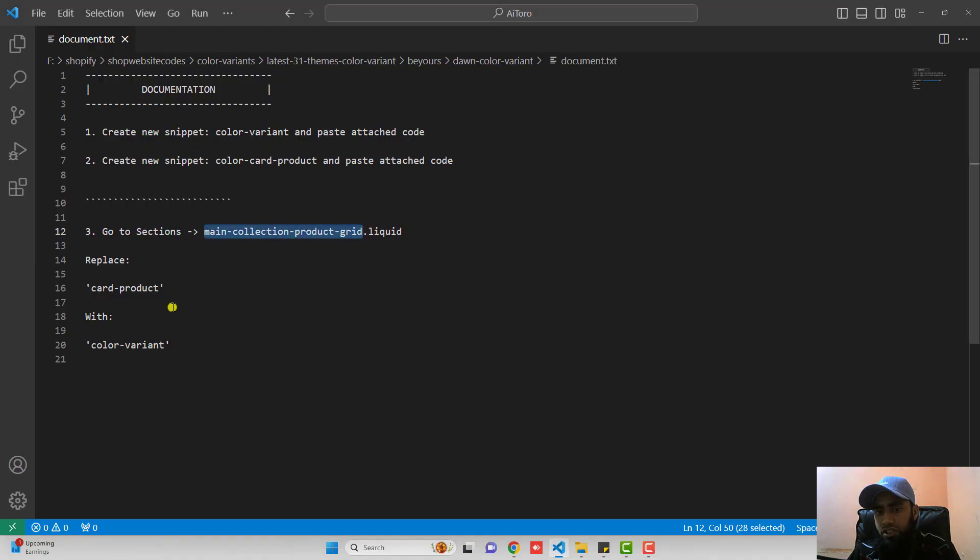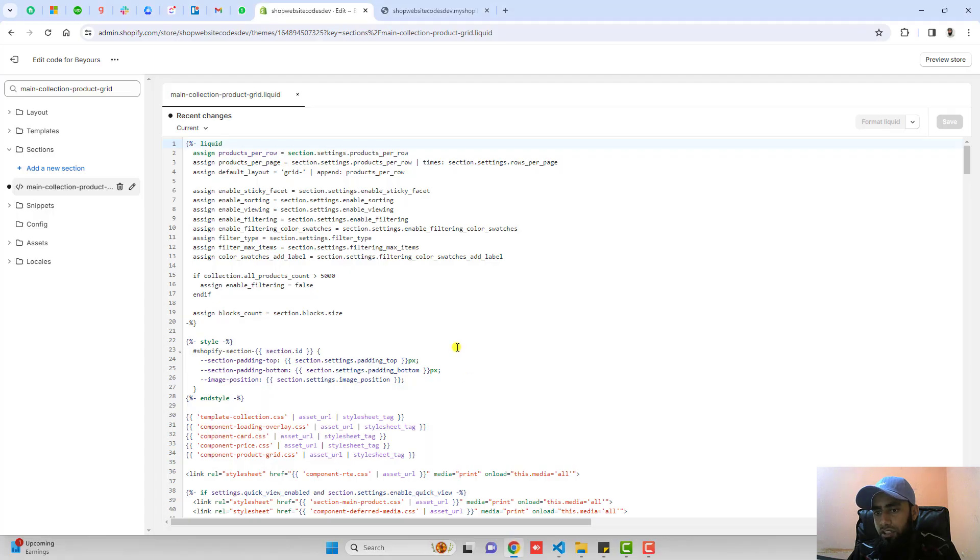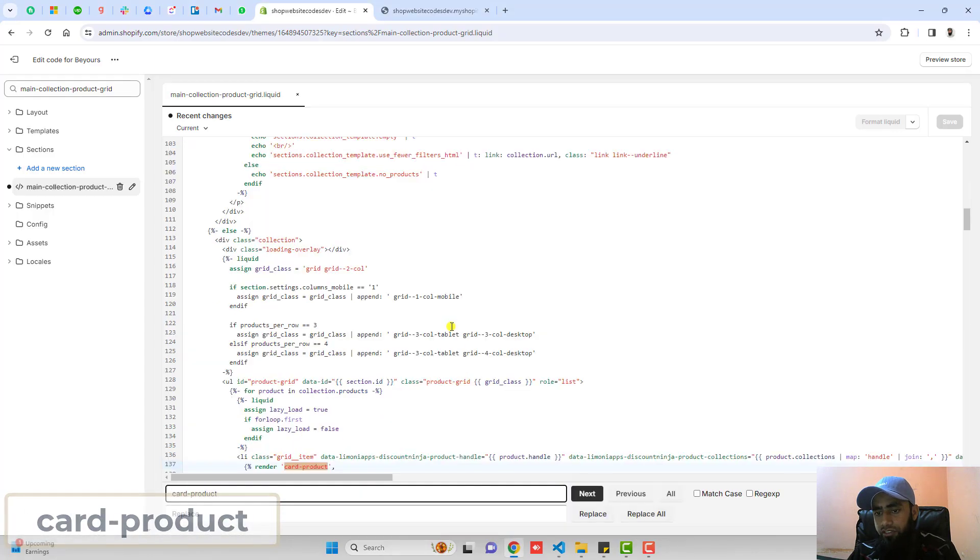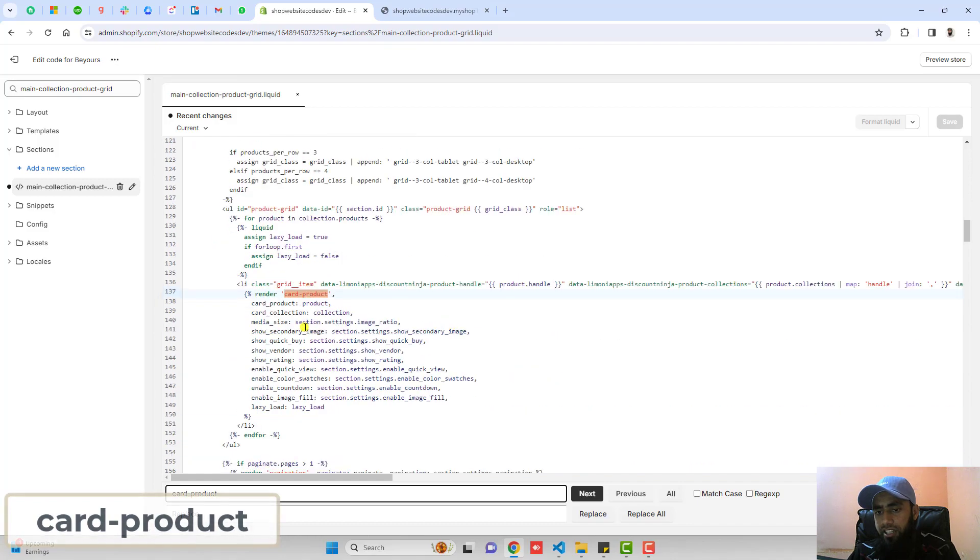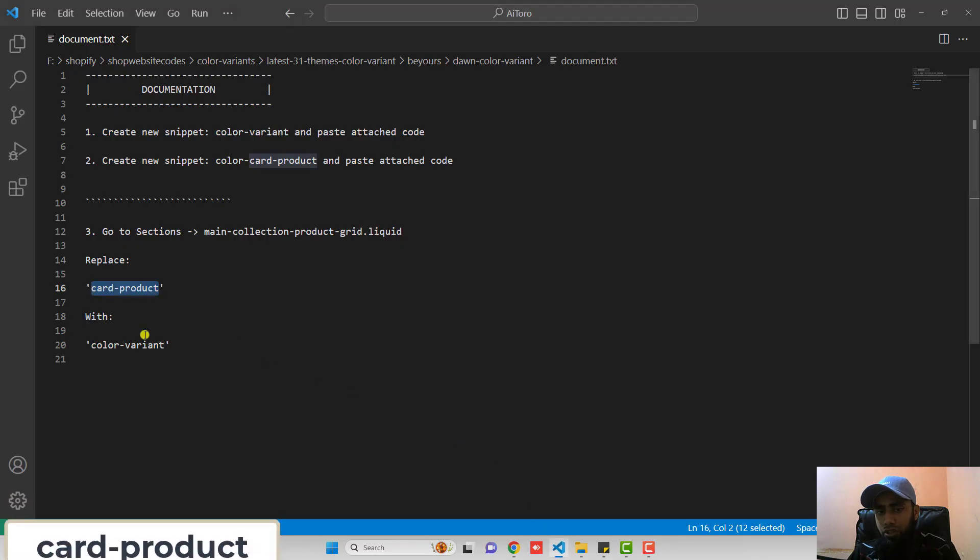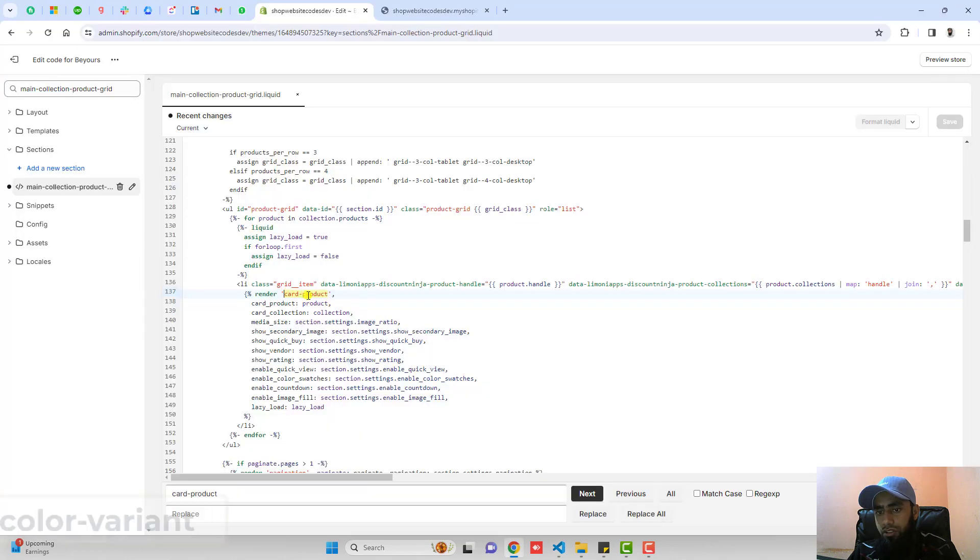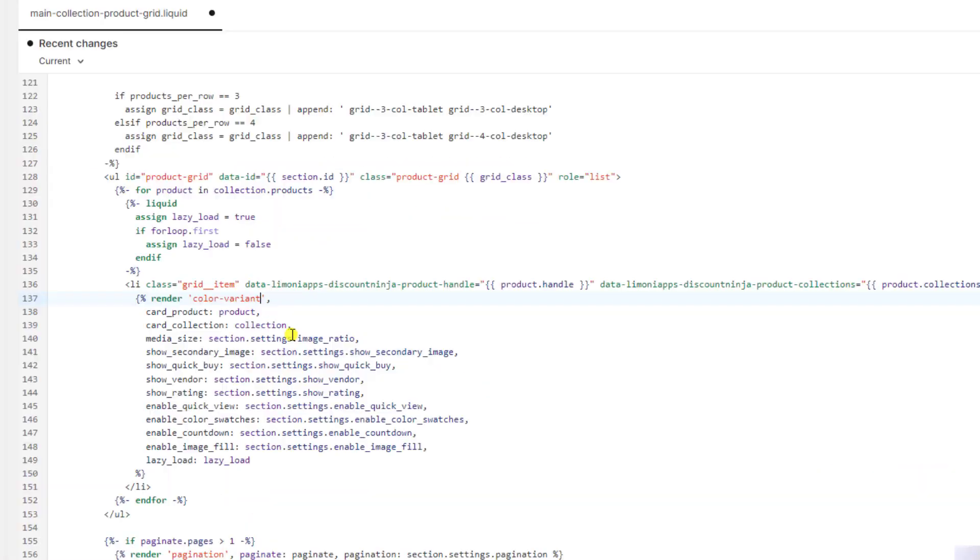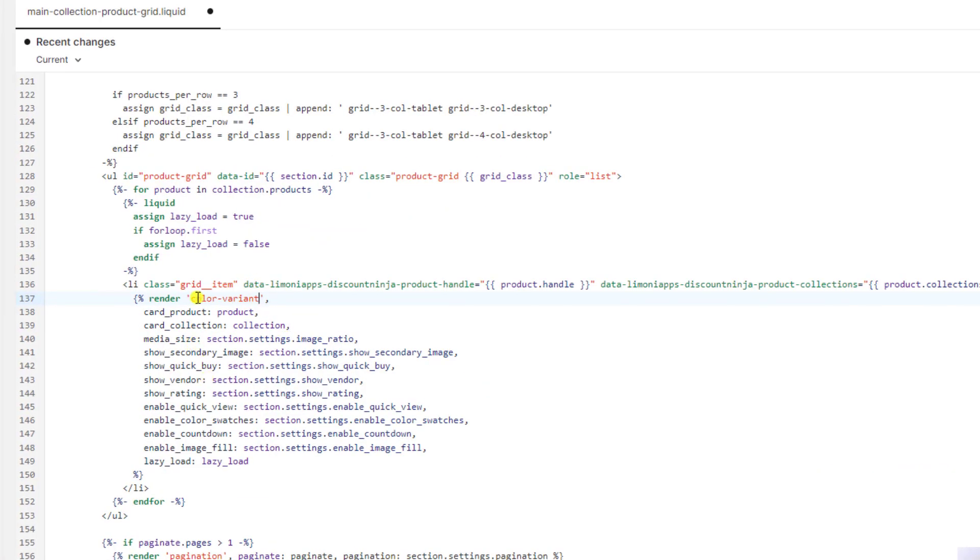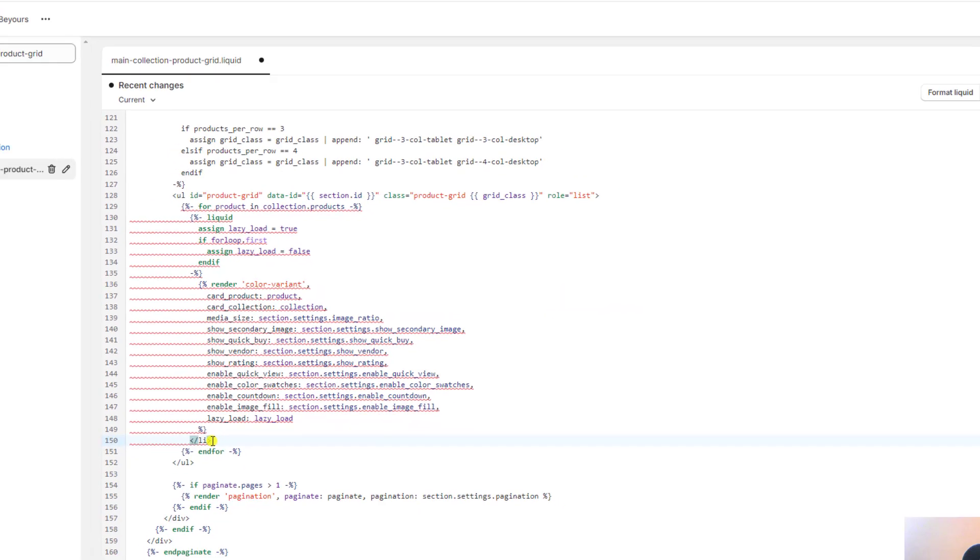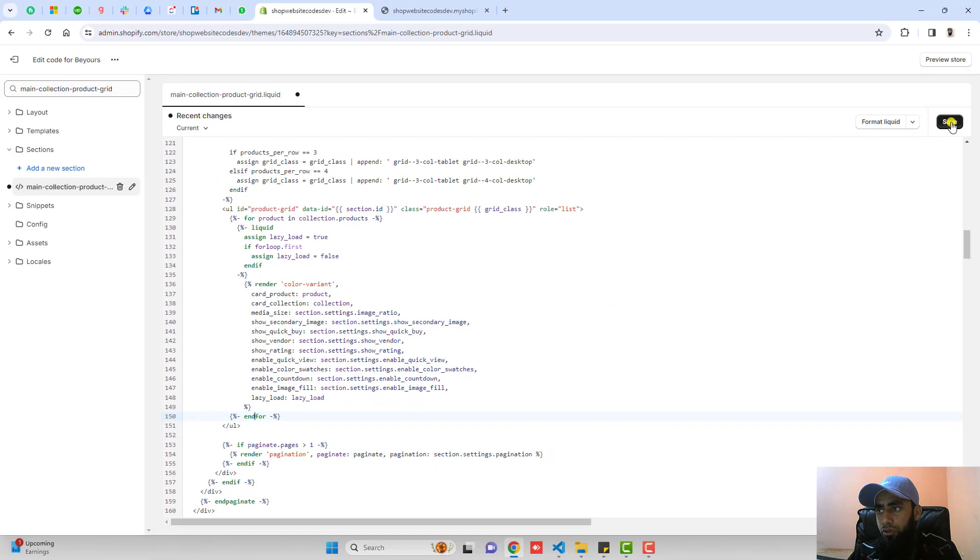You should search here card-product. Using control-f or command-f it will be highlighted here. What you have to do is replace this card-product with color-variant. Now another additional thing you have to do is remove this li tag from here and also remove from here. Now you can save it.